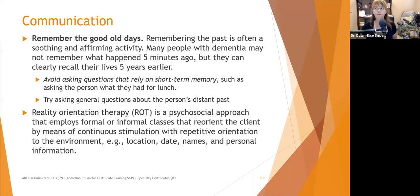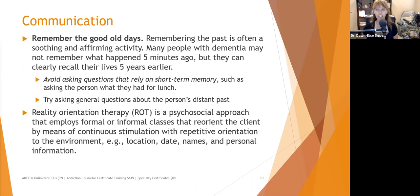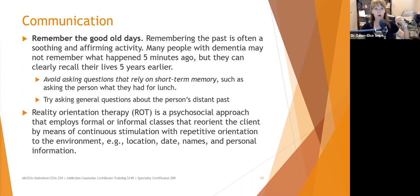Remembering the past is often a soothing and affirming activity. Many people with dementia may not remember what happened five minutes ago but can clearly recall their lives five years earlier. Always avoid questions that rely on short-term memory, such as asking what they had for lunch. If asking about the past, ask general questions like 'What do you remember about being a kid?' — that gives them ten to fifteen years to choose from. Reality orientation therapy reorients the client through continuous stimulation with repetitive reminders of where they are, the date, who the people are, and personal information.